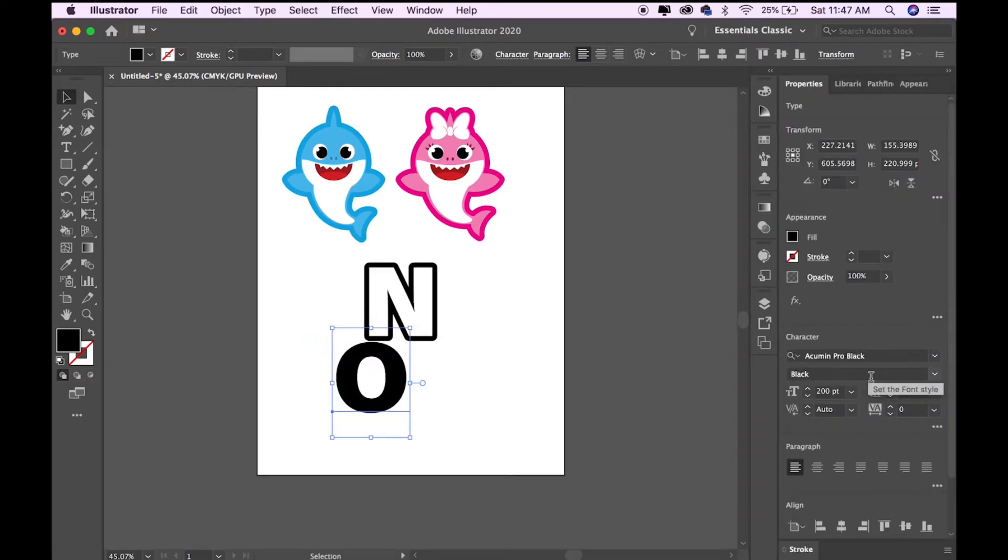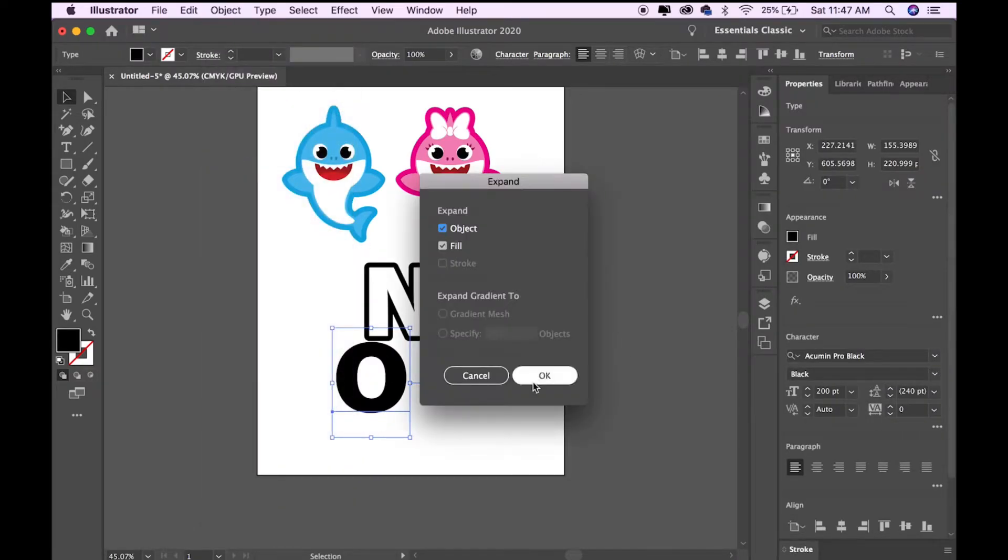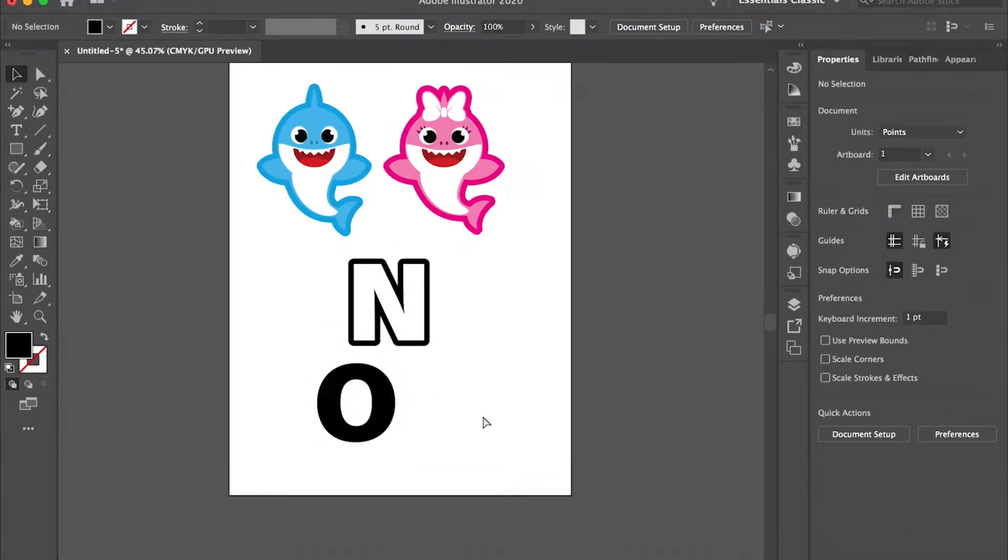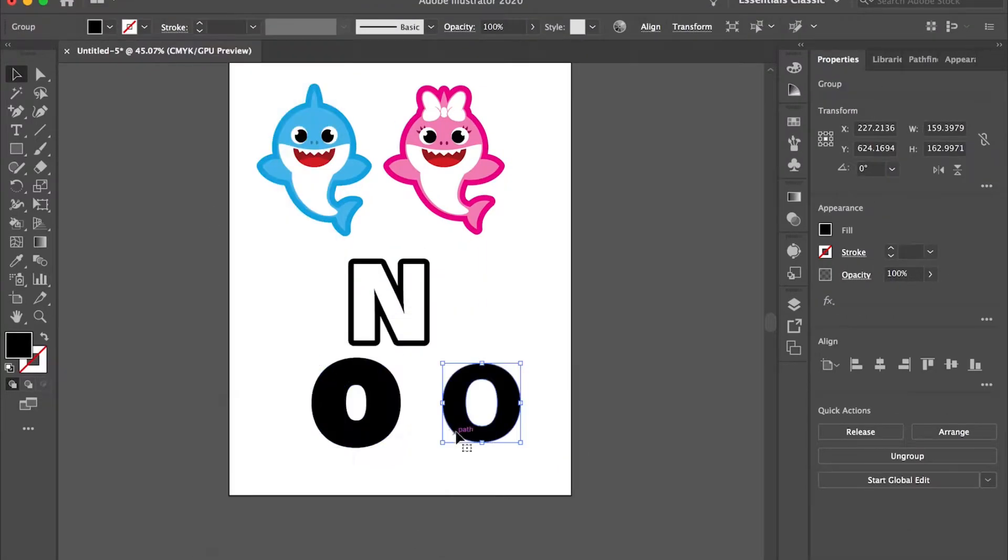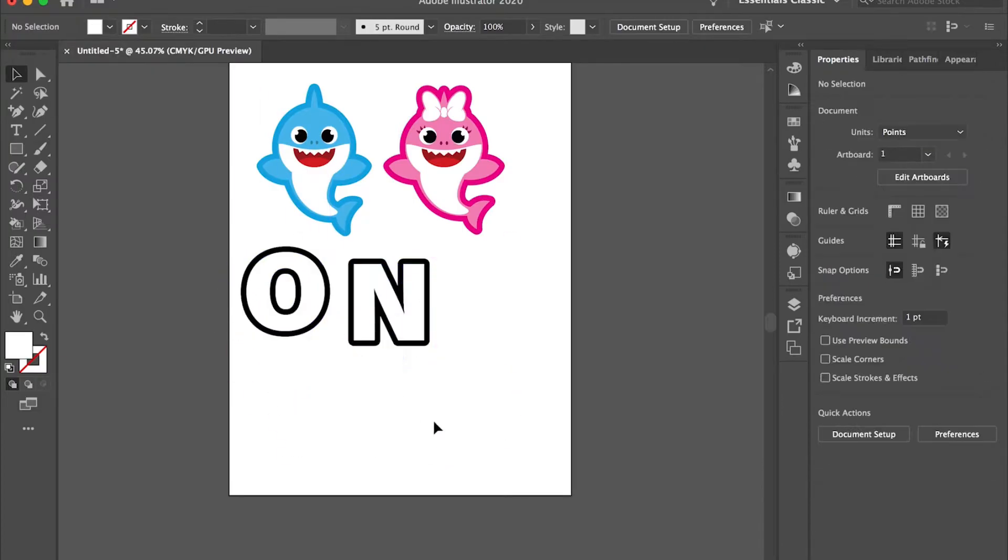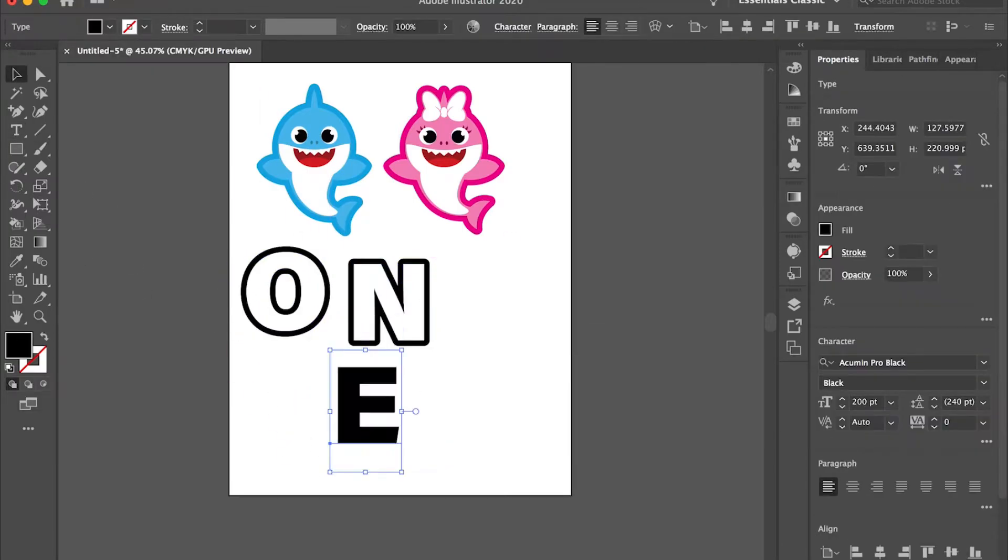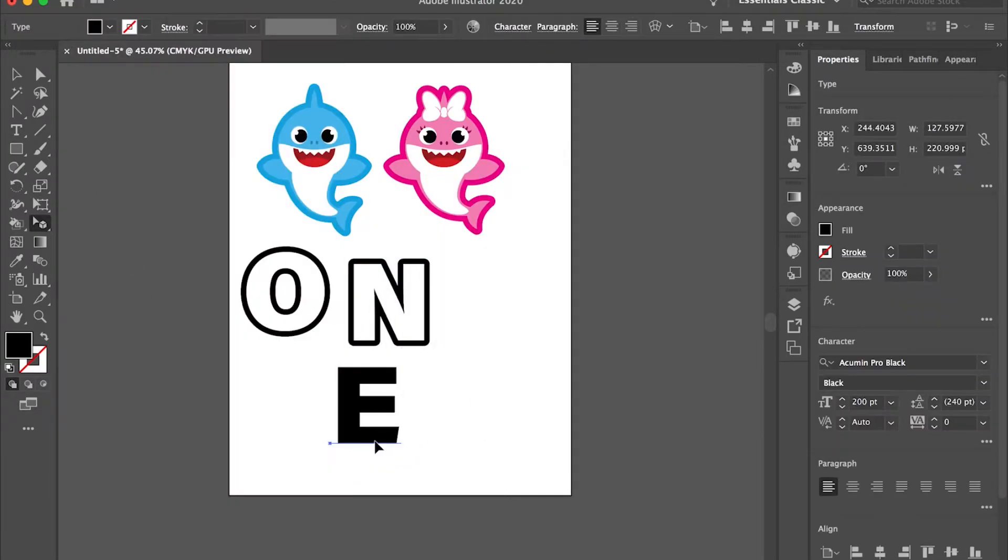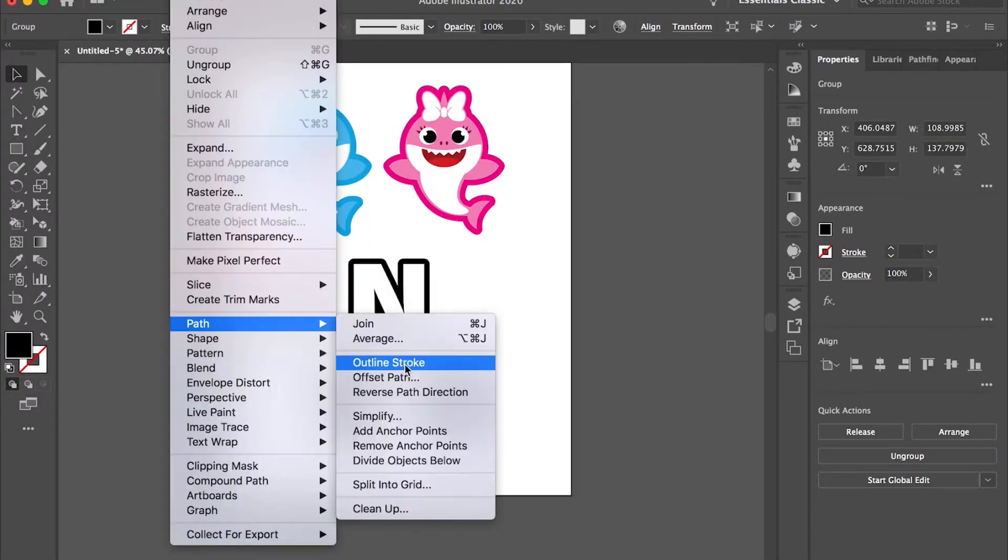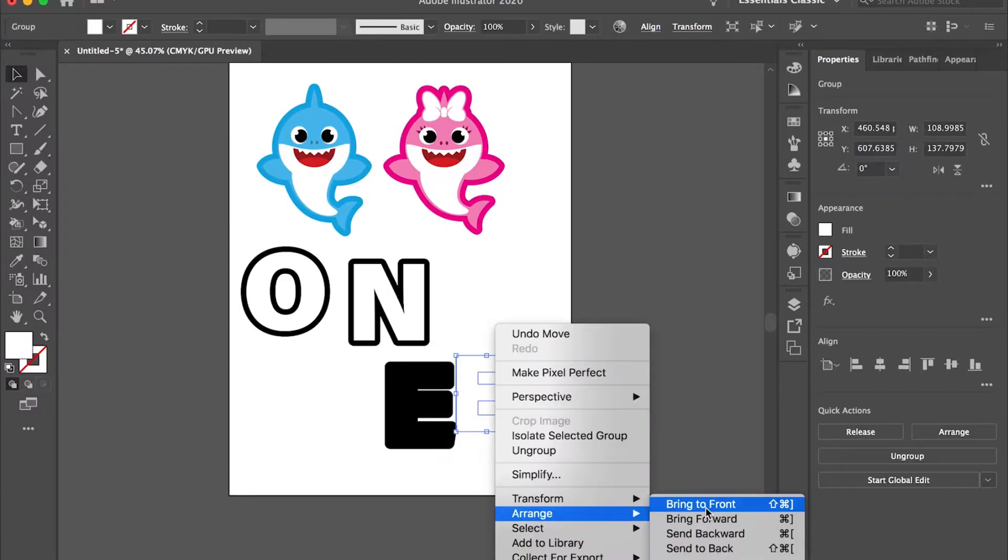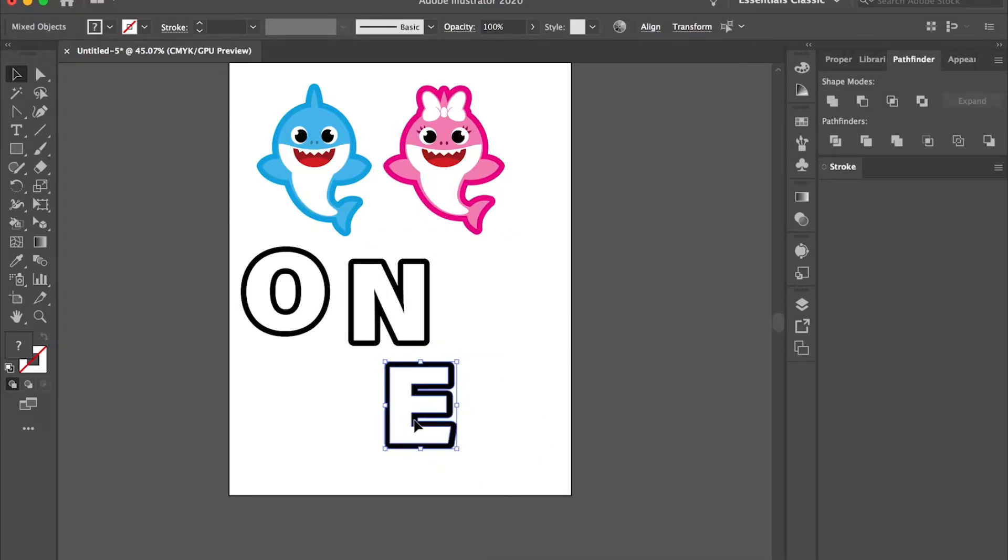So Object Expand, and then you want to duplicate it and do Object Path Offset Path, and arrange it to the front. Don't forget to do Pathfinder Unite after you do the offset path. I'm just repeating the process to the letter E.